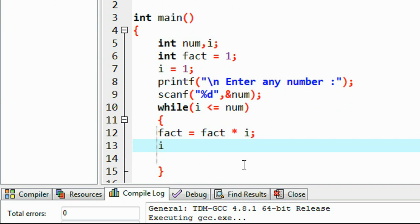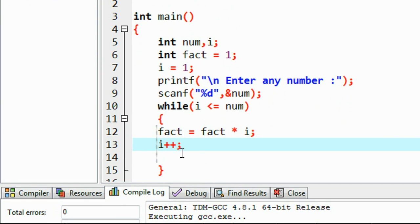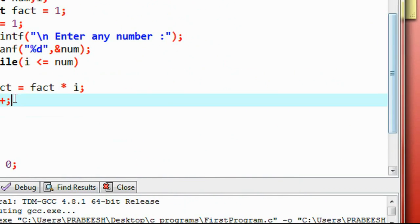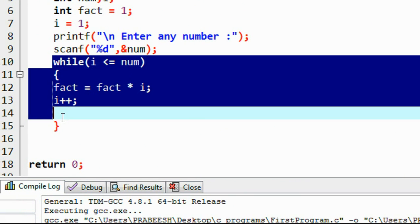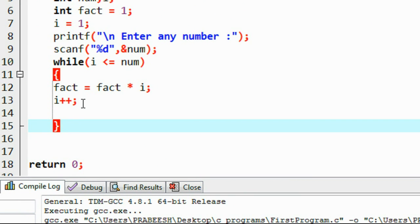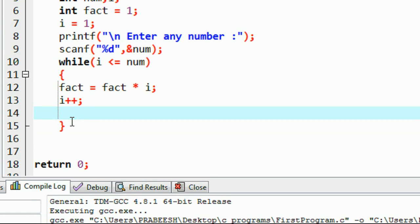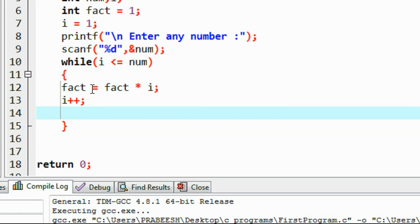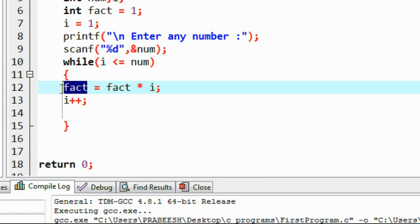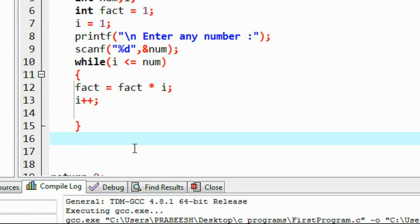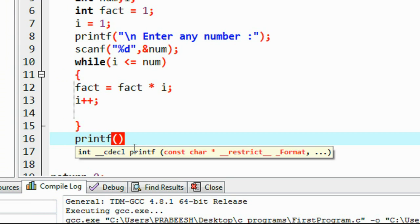Then I increment the value of i with i++. After completing the execution of this while loop, we get the factorial of the particular number stored in the variable fact. Now we need to print out that value using printf.